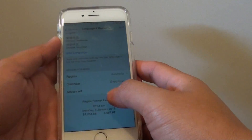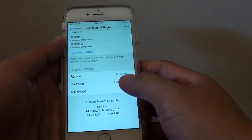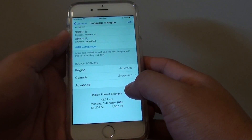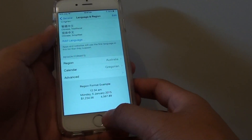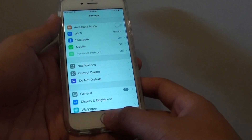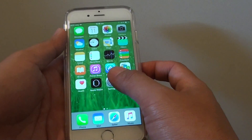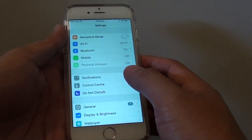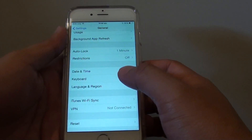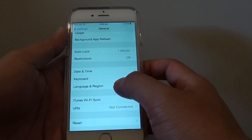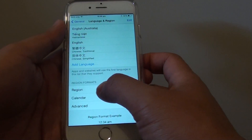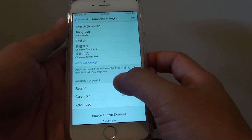How to change the region format to display a different date, time, or dollar sign on the iPhone 6. First, press the home key at the bottom to go back to the home screen. Then tap on Settings. In Settings, tap on General. Go down and tap on Language and Region. In here, go down and under the Region Format section, tap on Region.